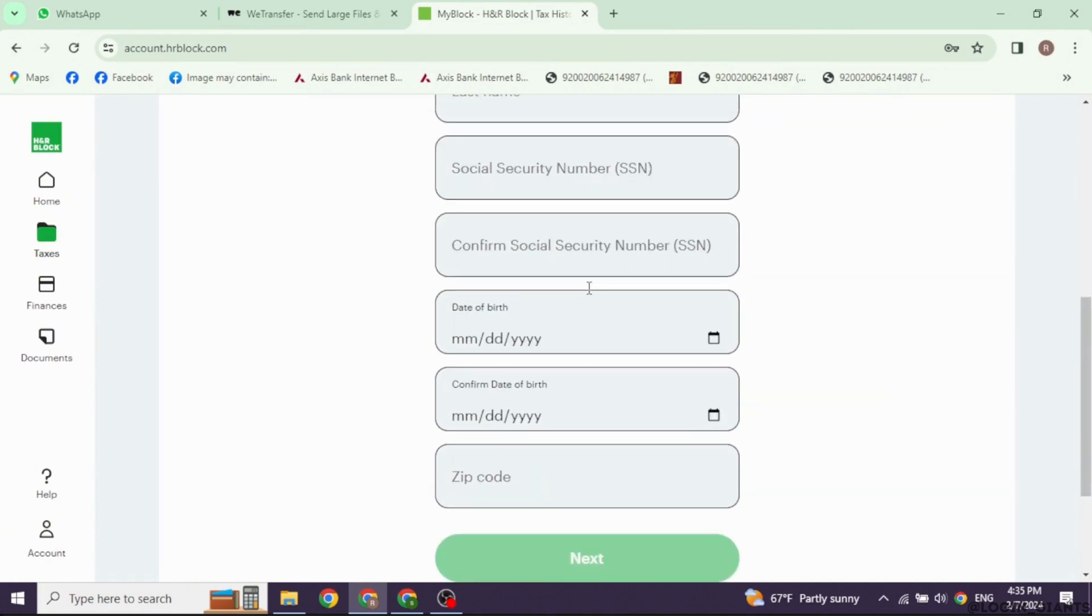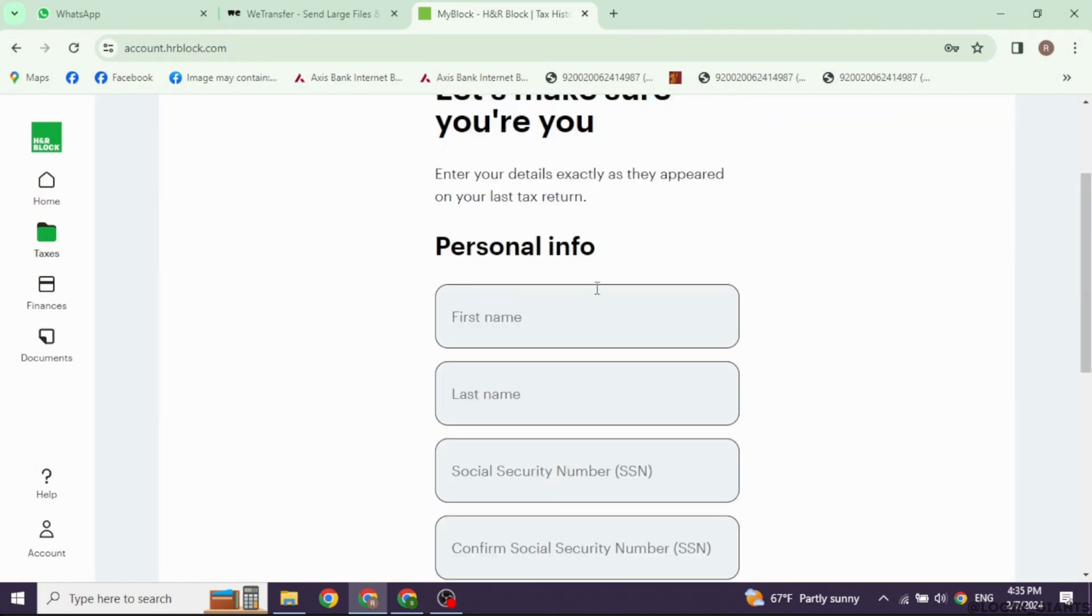Begin by entering your personal information including your name, address, social security number, and filing status.